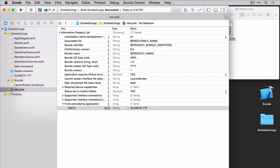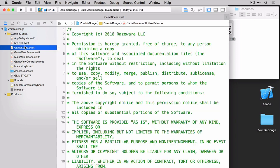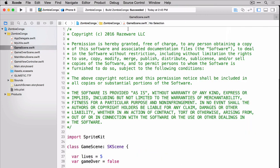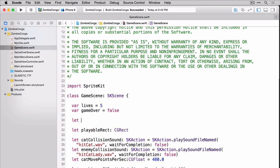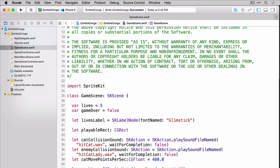Now that we have our font completely added to our application, we can head over to the game scene and get our label created and added to the scene. We'll start by creating a constant for our skLabelNode. You'll notice here that I'm simply creating an skLabelNode and I'm passing in the font named Glimstick.